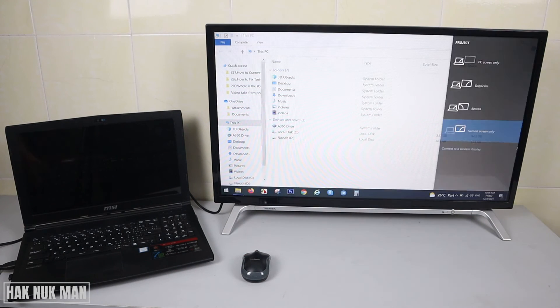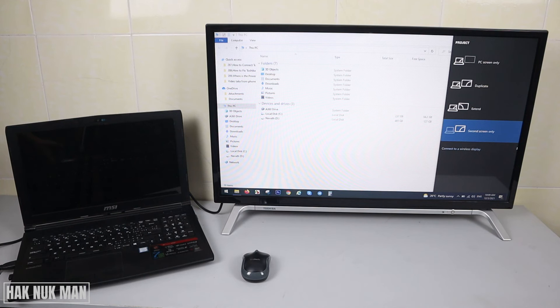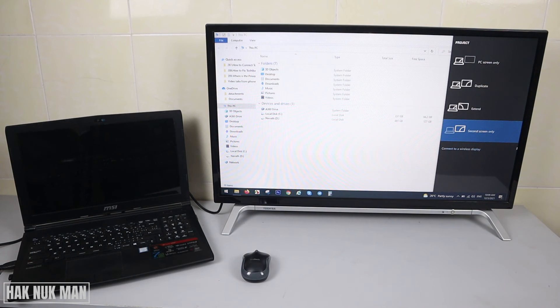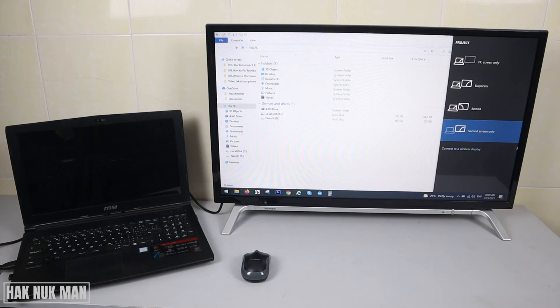You can also display only the second screen, extend screen, or duplicate screen. You can check it out.